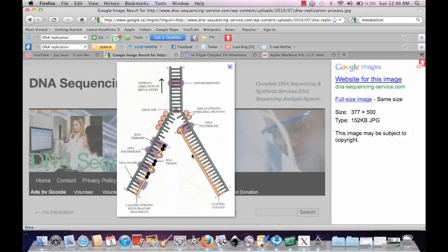The leading strand is going to go the opposite direction of the 5 to 3, while the other strand is going to go the 5 to 3 direction, which is the lagging strand.